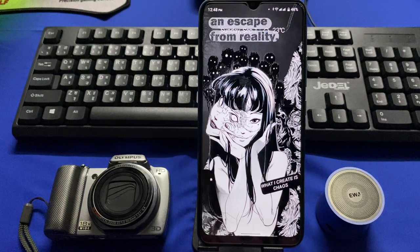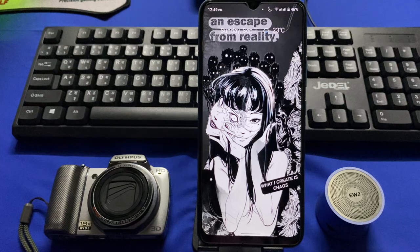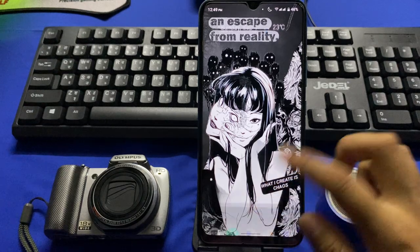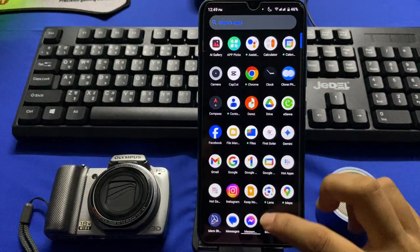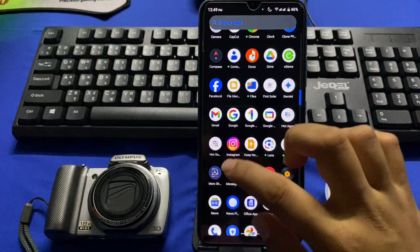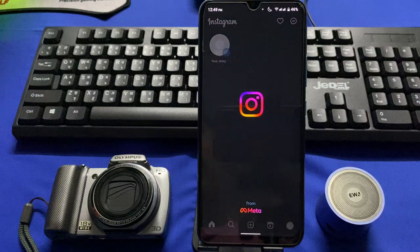Hello, in this video I'm going to show you how to make your Instagram account private. First of all, go to your home screen and tap on the Instagram app icon.